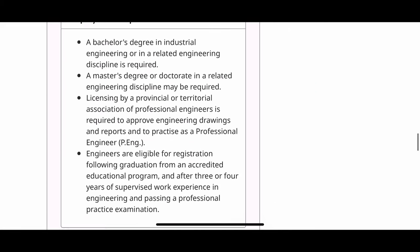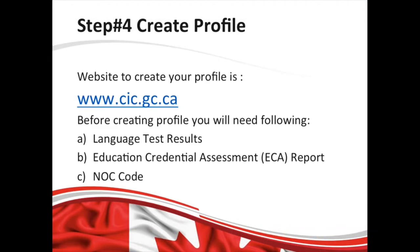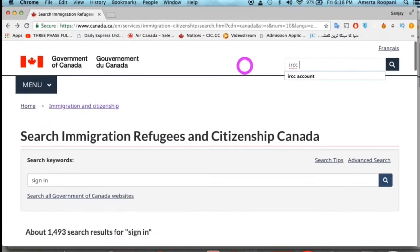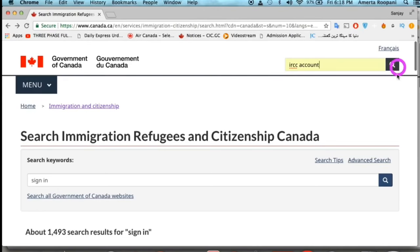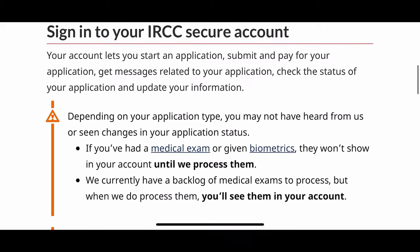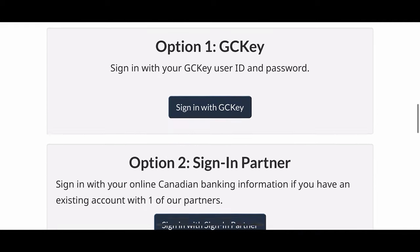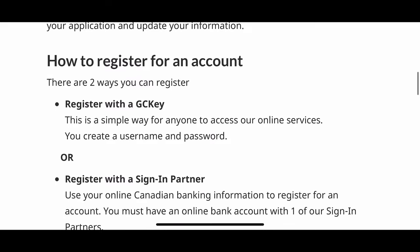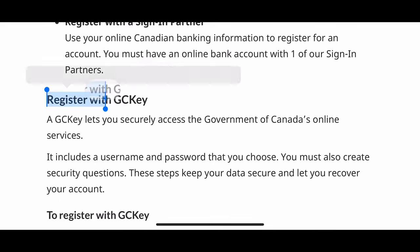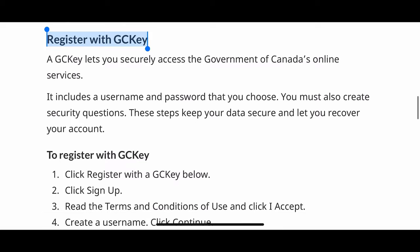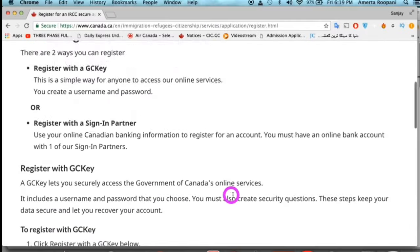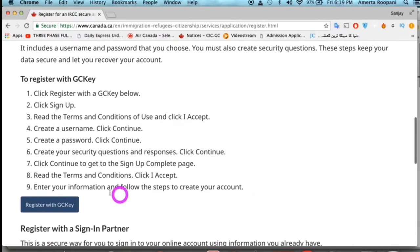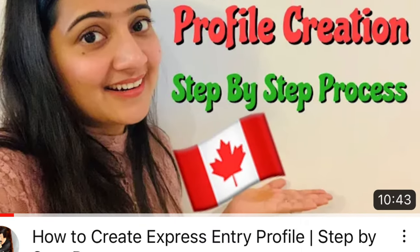At this point you have your ECA report, NOC code, and language test results — now it's time to create your profile. You will need to make an account at cic.gc.ca. The IRCC account is straightforward to make, with each step explained in detail. It should be done from option one, which is GC Key. I've made a detailed video on how to create an Express Entry profile — the link is in the description box below.